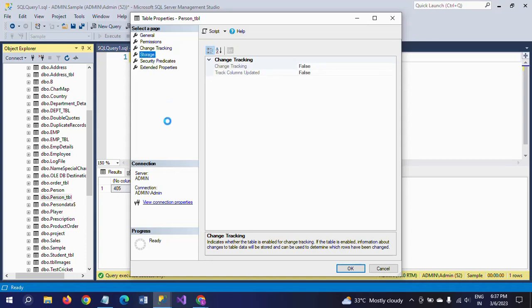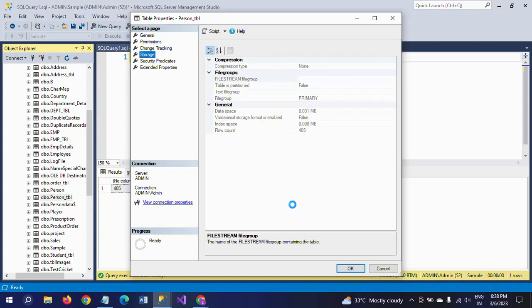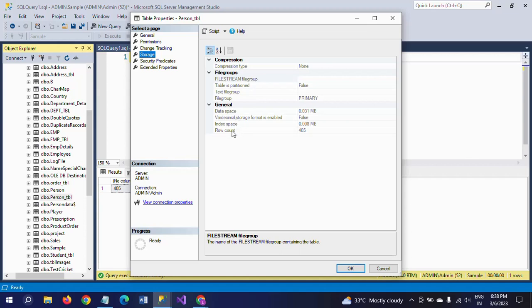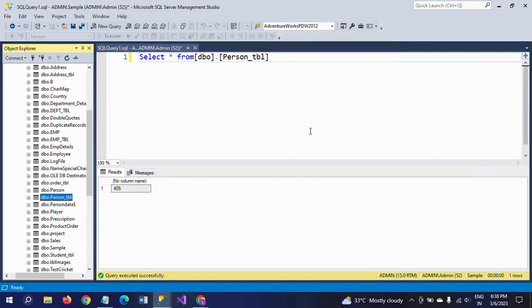When you click the Storage tab, you find three properties here: Compression Type, File Groups, and General. In the General section, you see the row count here. Row count is 405.